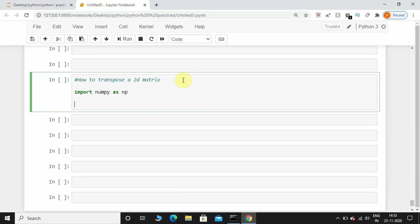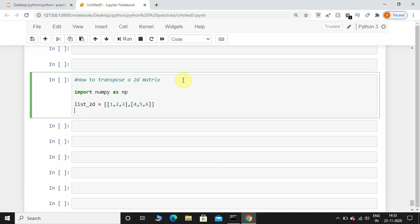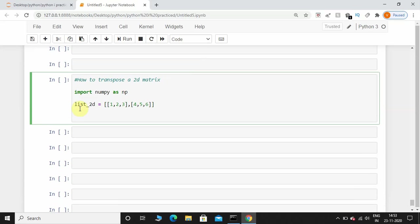I'm going to create a nested list. list_2d equals I'll give some values 1, 2, 3, comma, 4, comma, 5, comma, 6. This is a nested list. I need to convert this nested list into a 2D matrix.